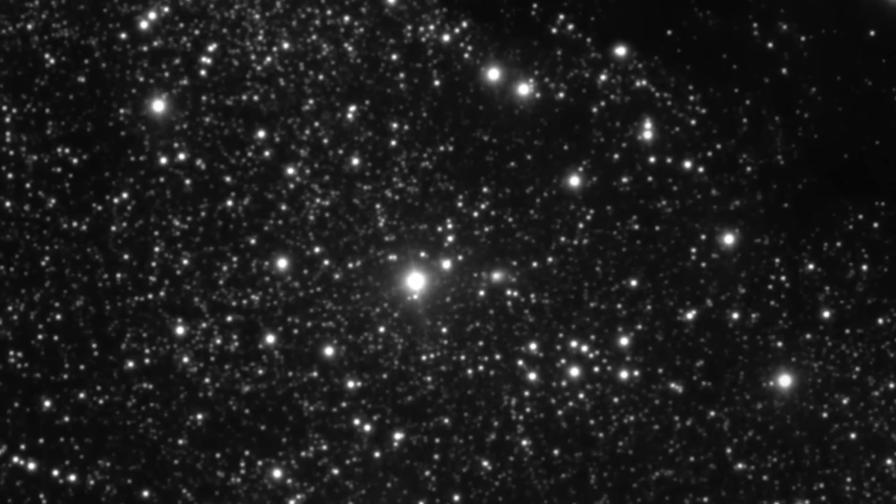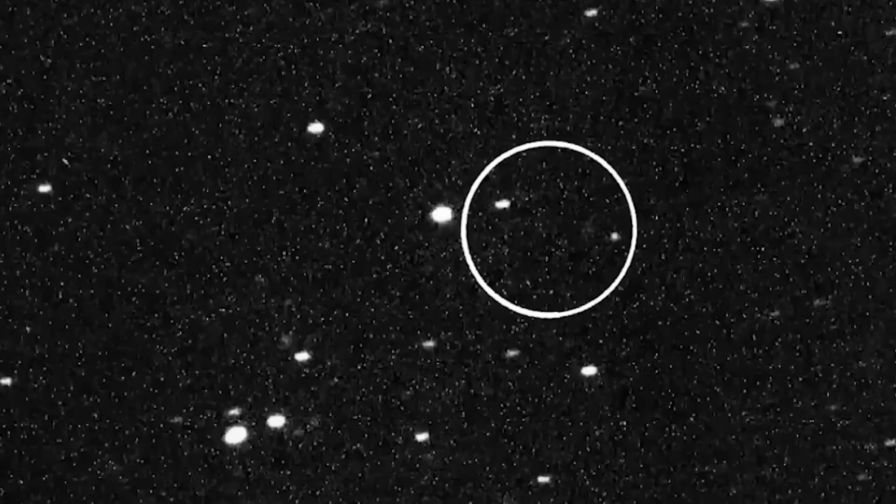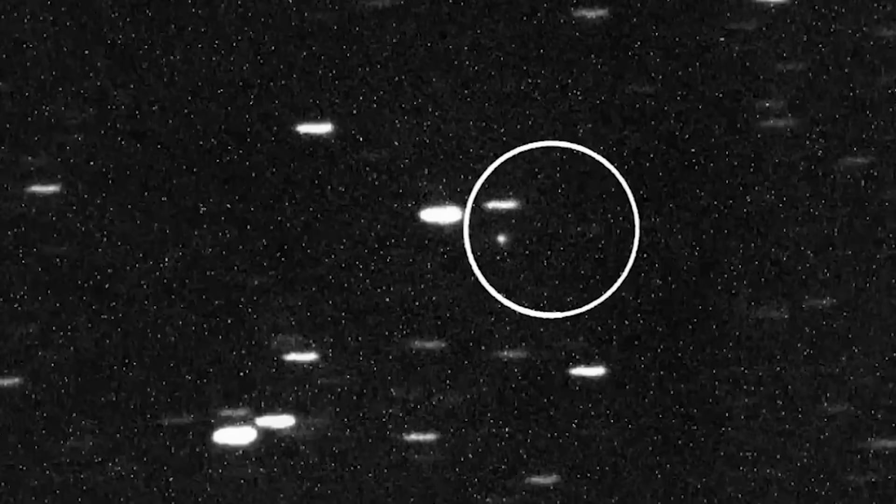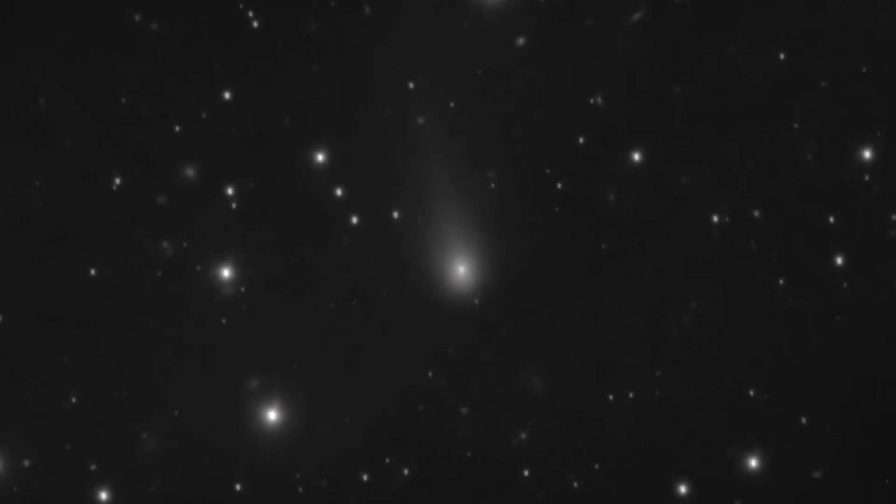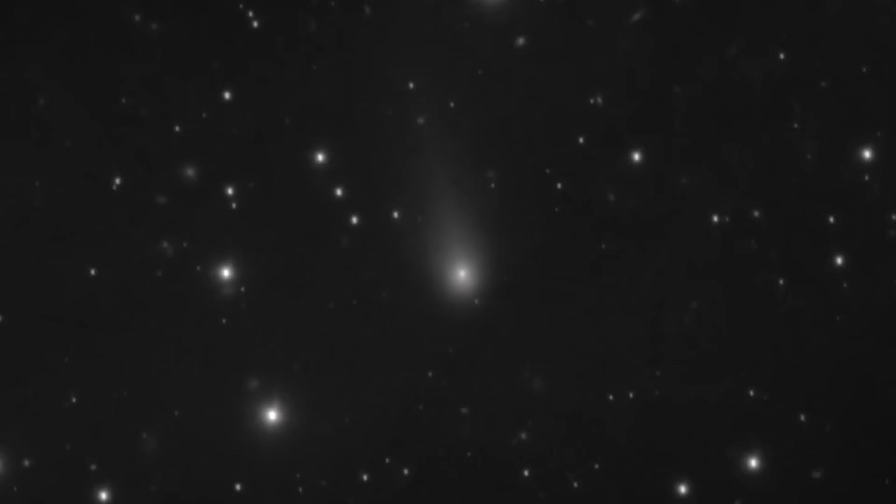These objects, unlike anything seen before, maintained a baffling proximity, almost as if they were deliberately positioned. What many overlooked is the precise, non-random nature of their formation.